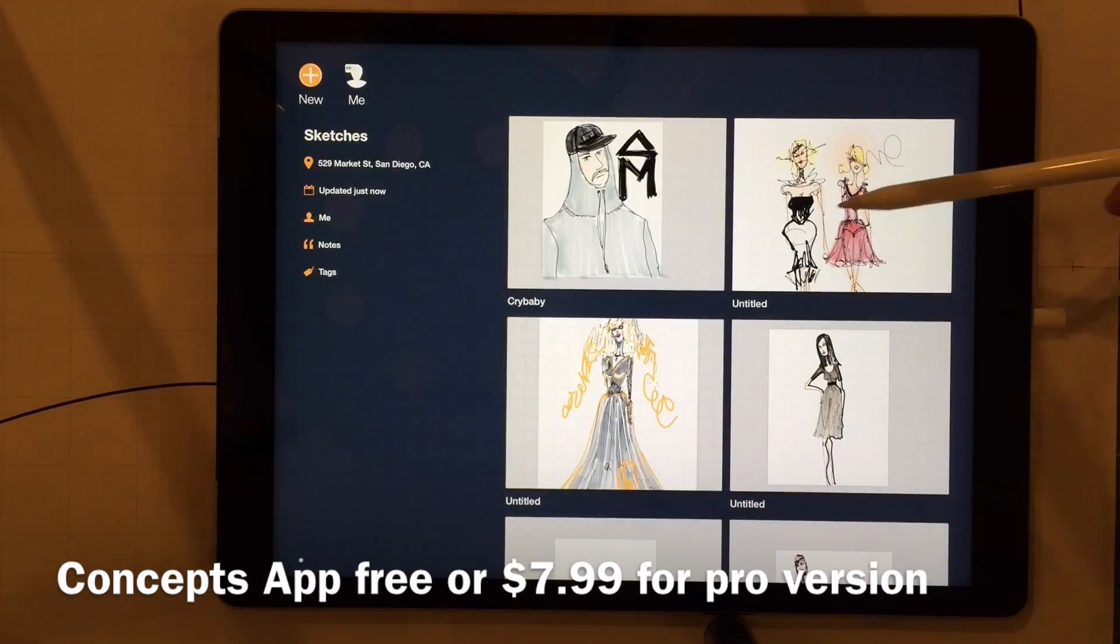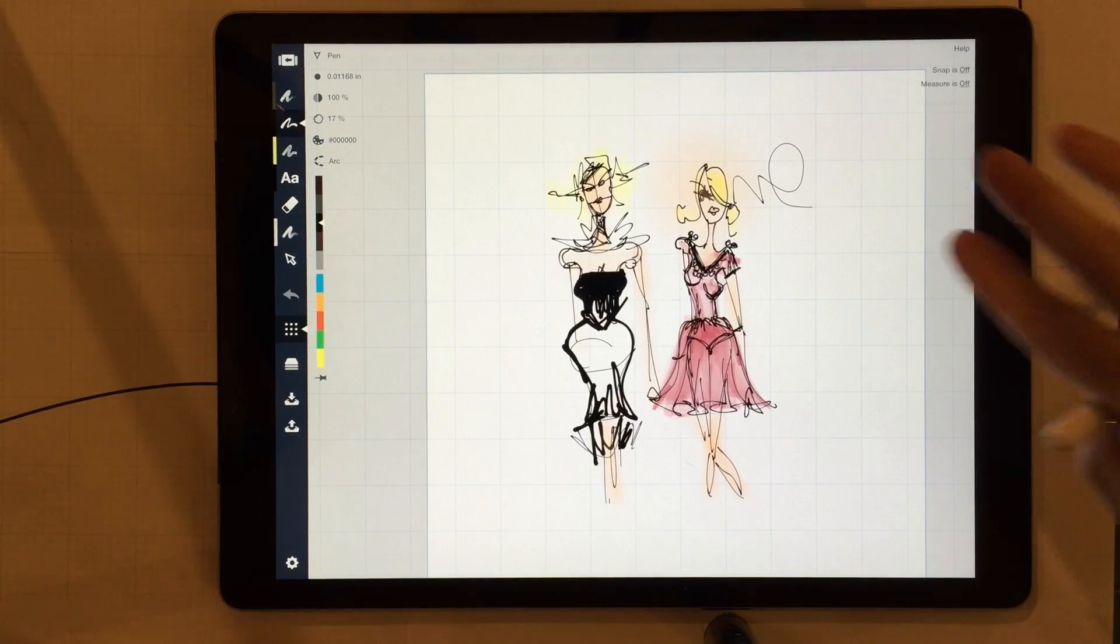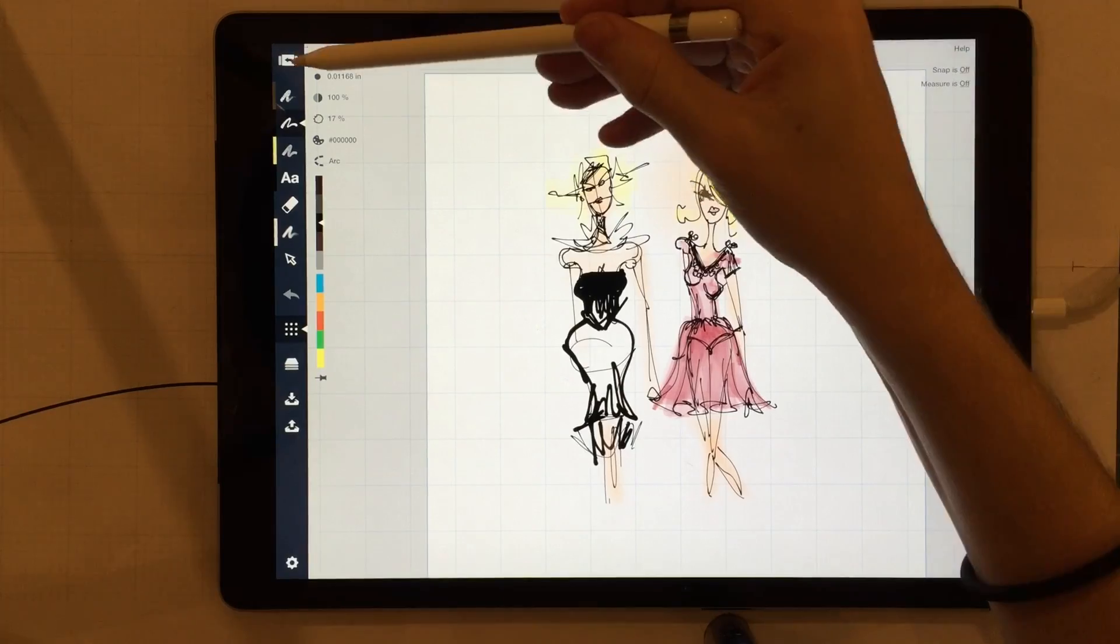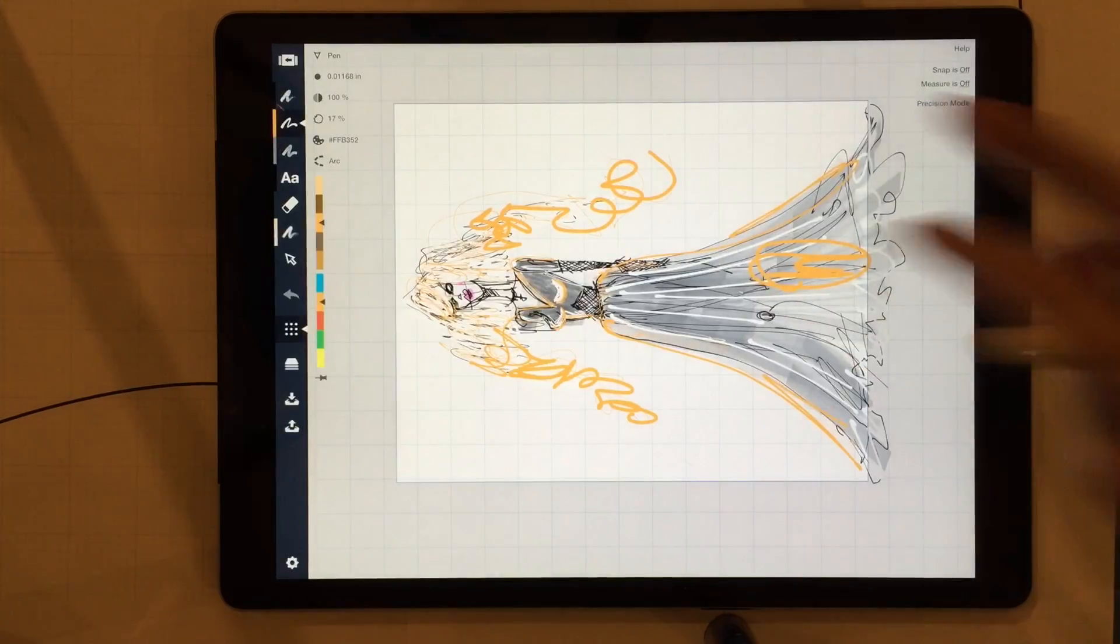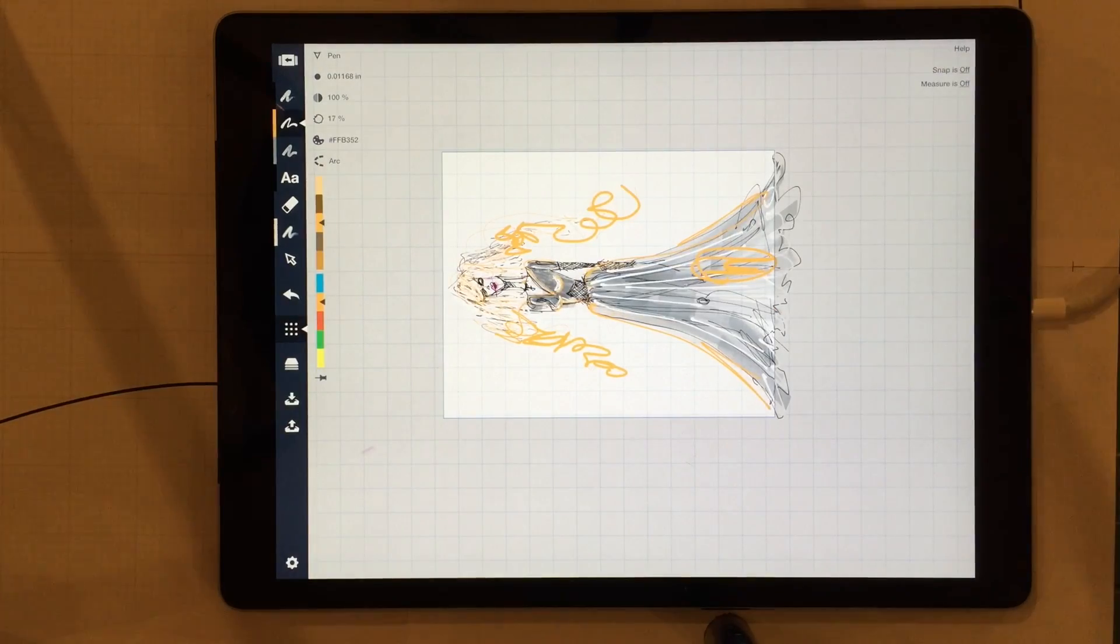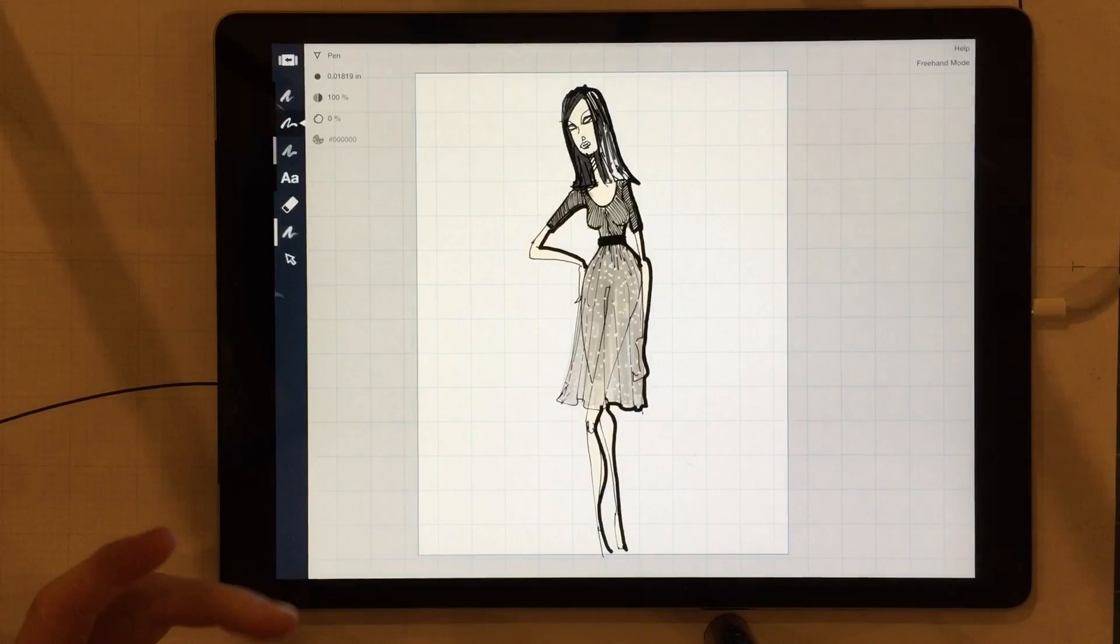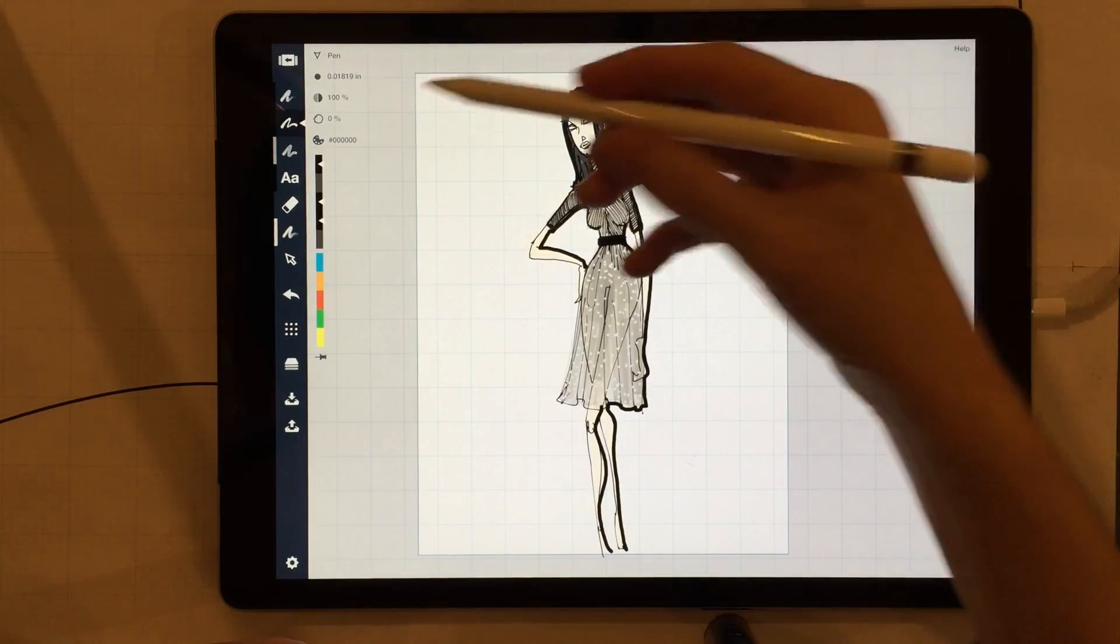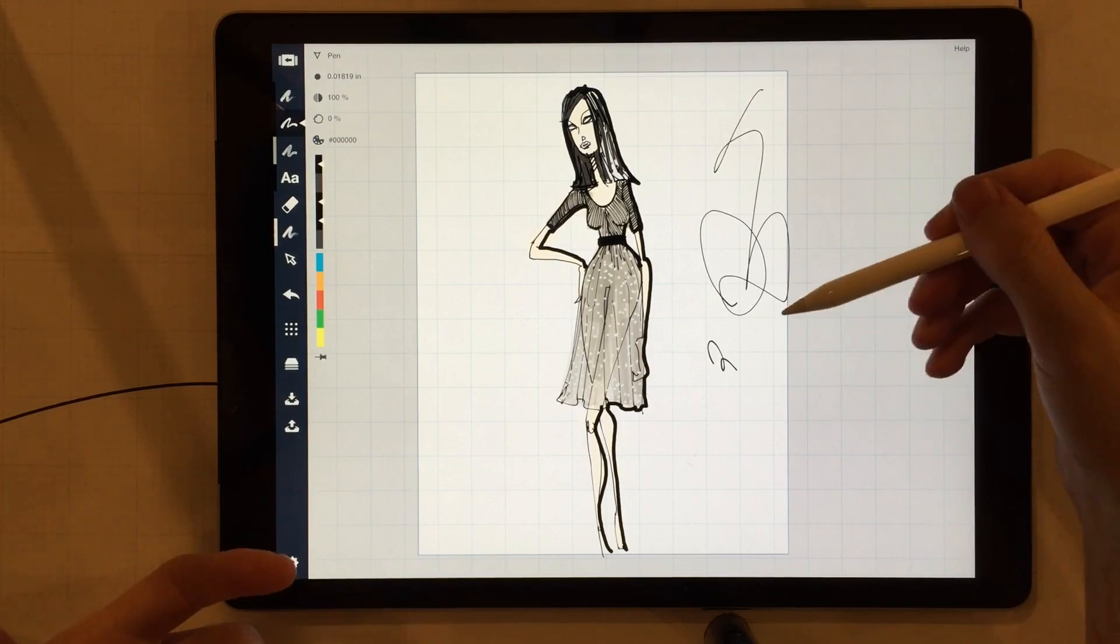Not only that, but the Concepts app, if you like doing fashion sketching, drawing and design, you can use this. This thing works really well. You can see I did a couple doodles already.